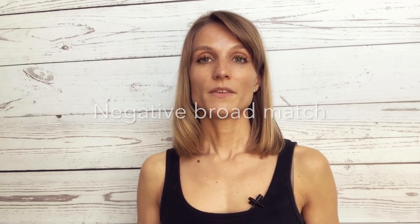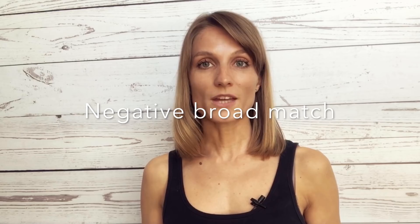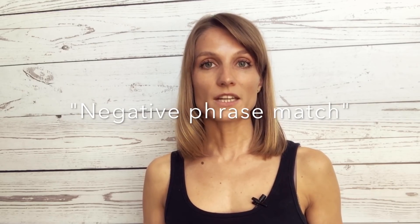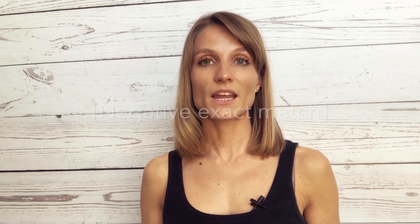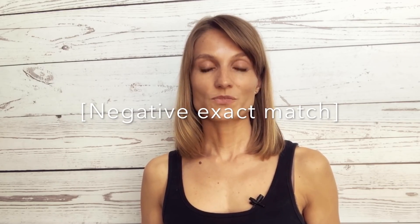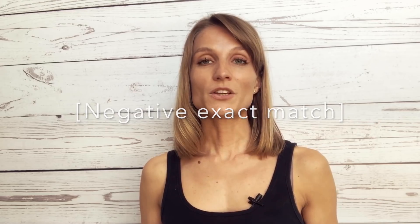So there are three different negative match types. We have negative broad match, we have negative phrase match and negative exact match. And because it is a little bit confusing and a little bit complicated, I will go to my computer now to show you this on examples so you can see exactly what type of keywords I'm discussing so you can better understand.